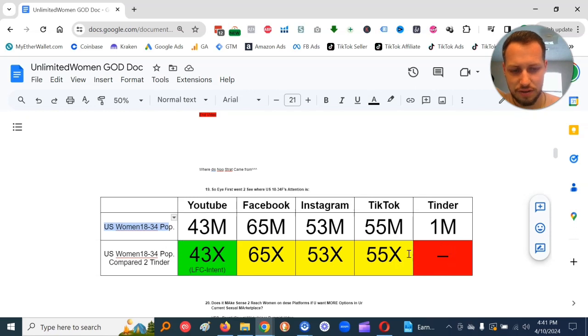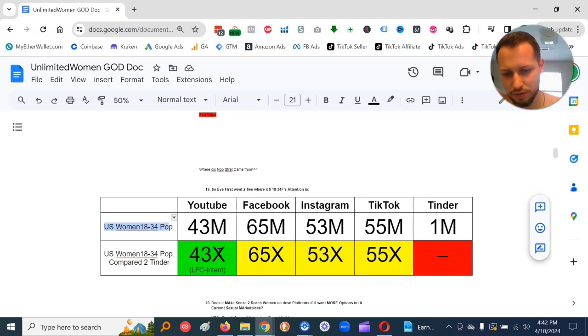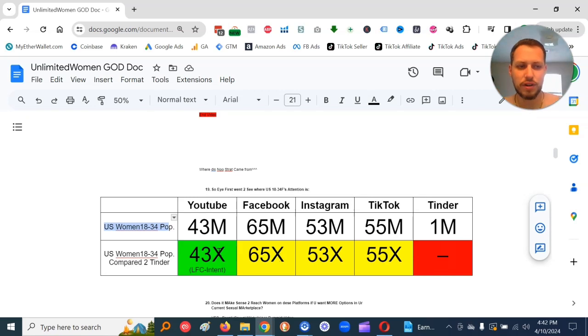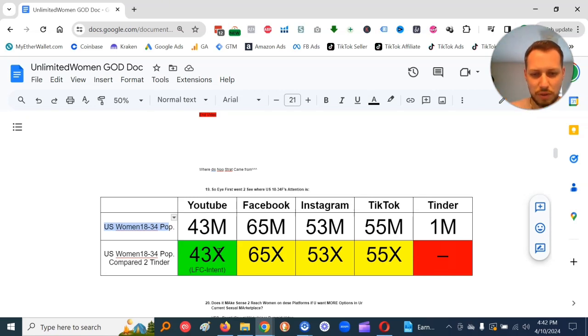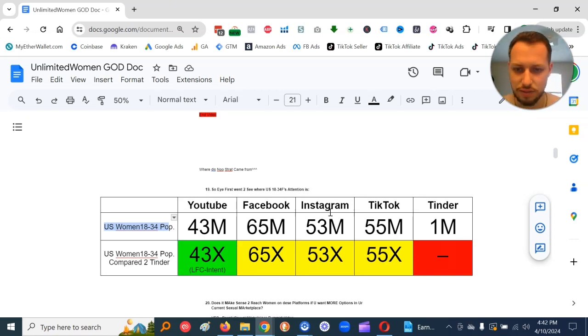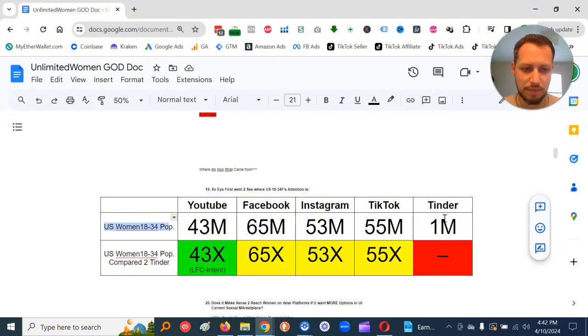And then compared to Tinder, 55x, 53x, 65x, 43x. So you can access 40 to 60x more women on these platforms if you can get in front of them compared to Tinder.